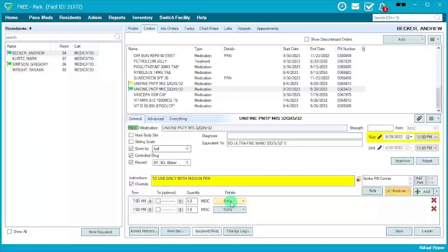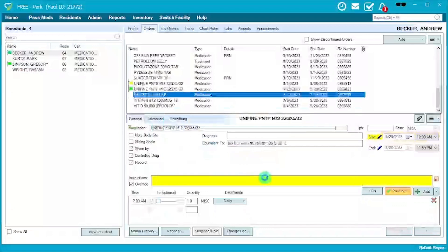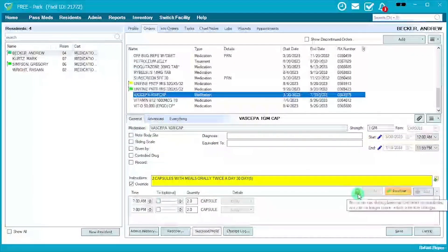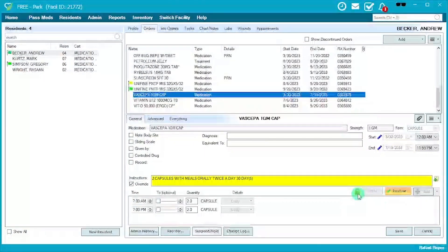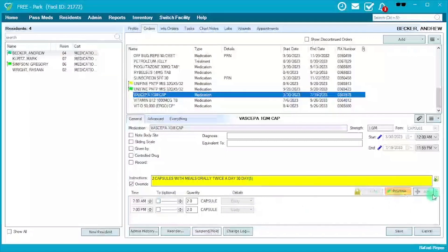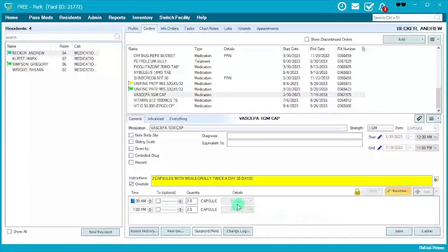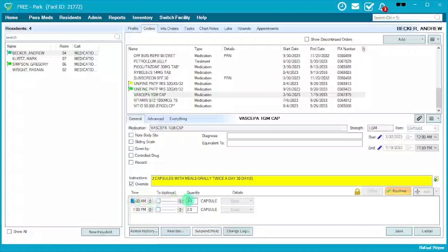One thing to keep in mind: once a medication is administered more than three times, it locks. You'll see a lock icon appear saying 'This order has already been administered several times, you can no longer make changes.' That means you can no longer change the medication from routine to PRN, you can no longer add administration instances like before, and you cannot change the frequency — such as every other day or certain days of the week.